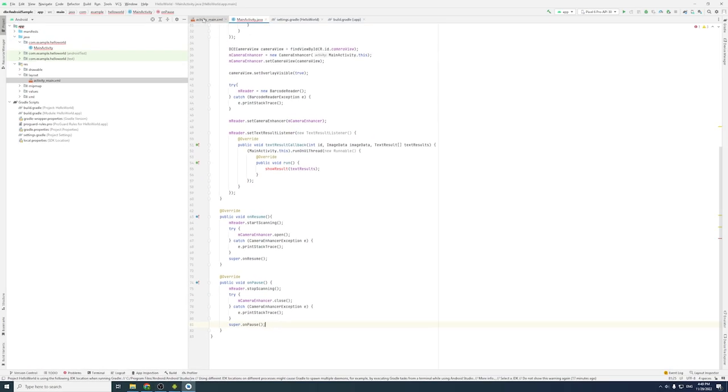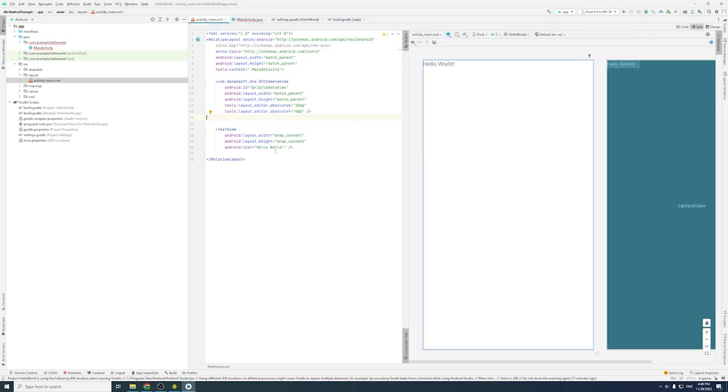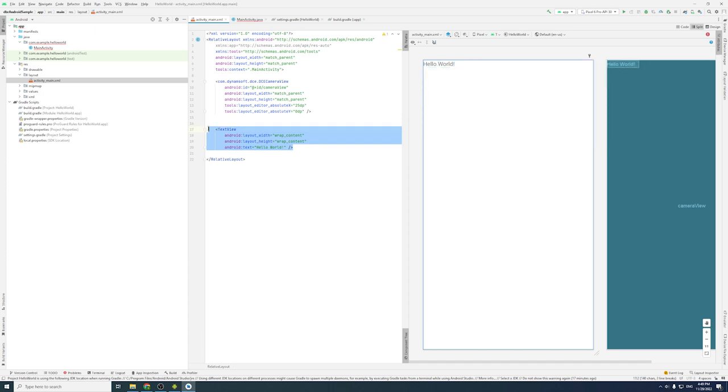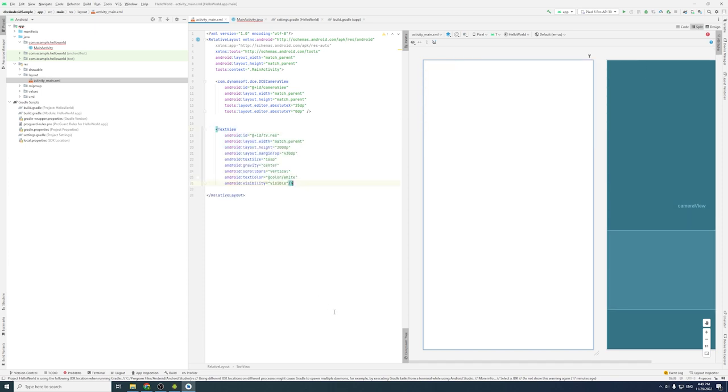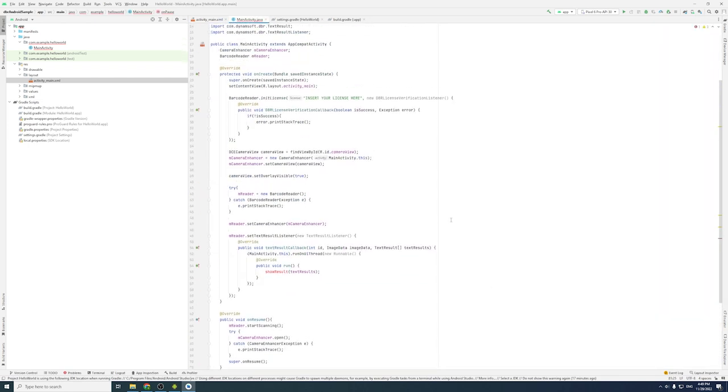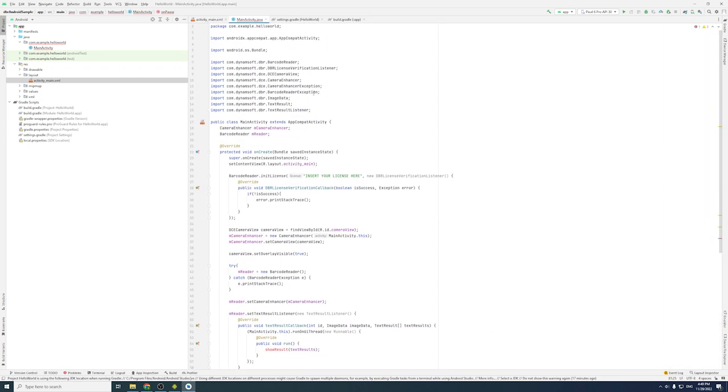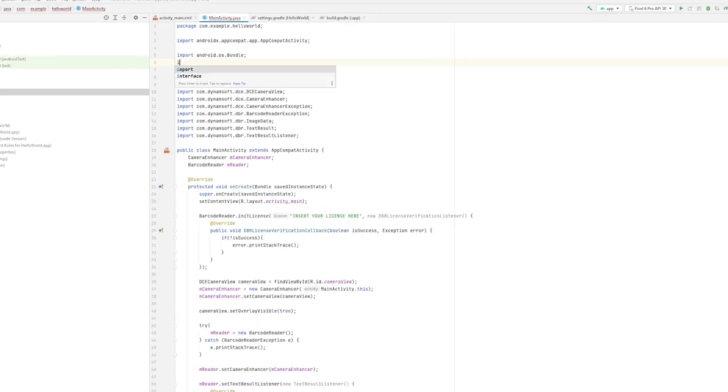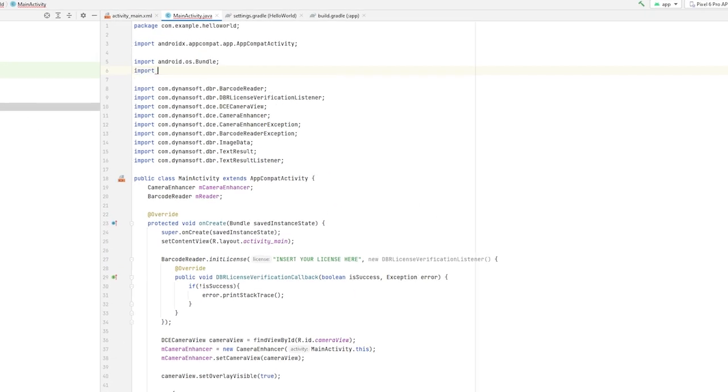Go ahead and switch to activity_main.xml to create a text view section to display the barcode results. Back to MainActivity.java, import and initialize the text view widget.